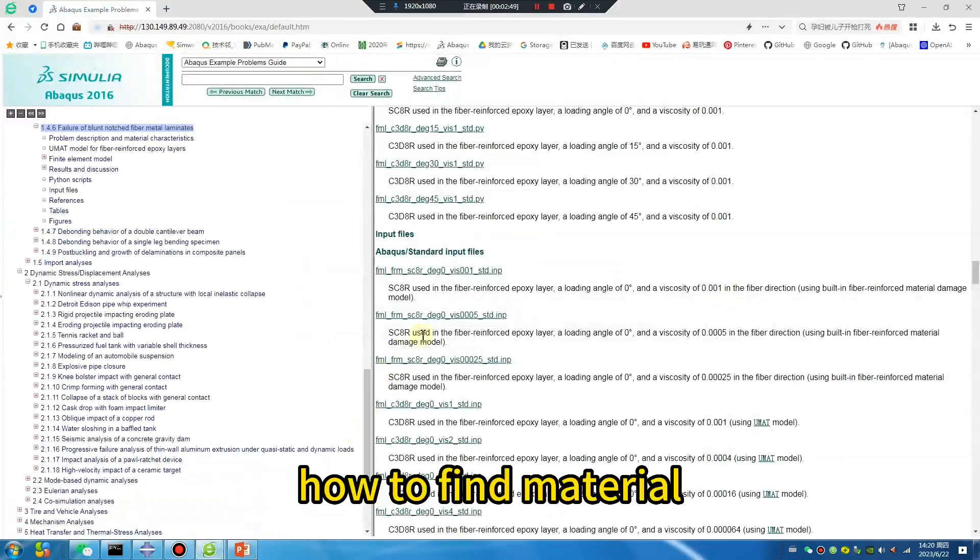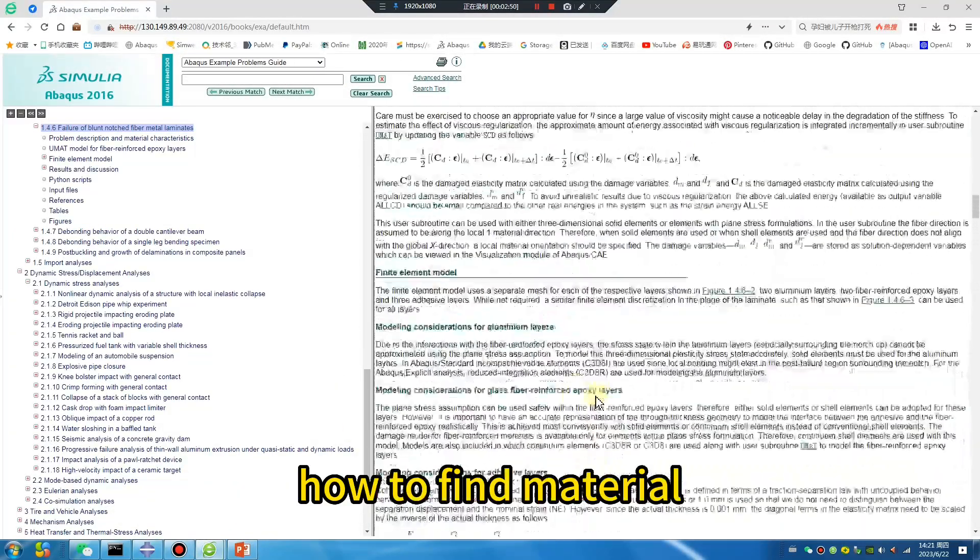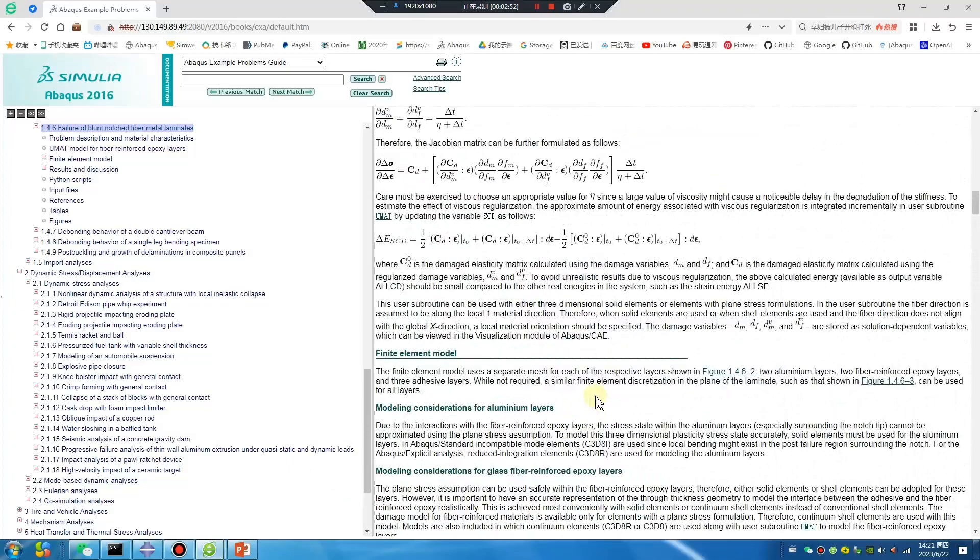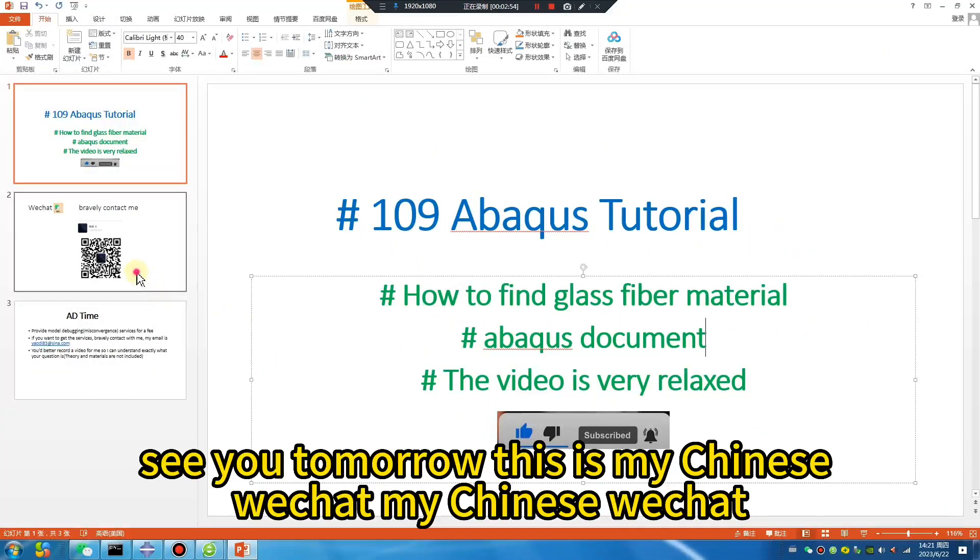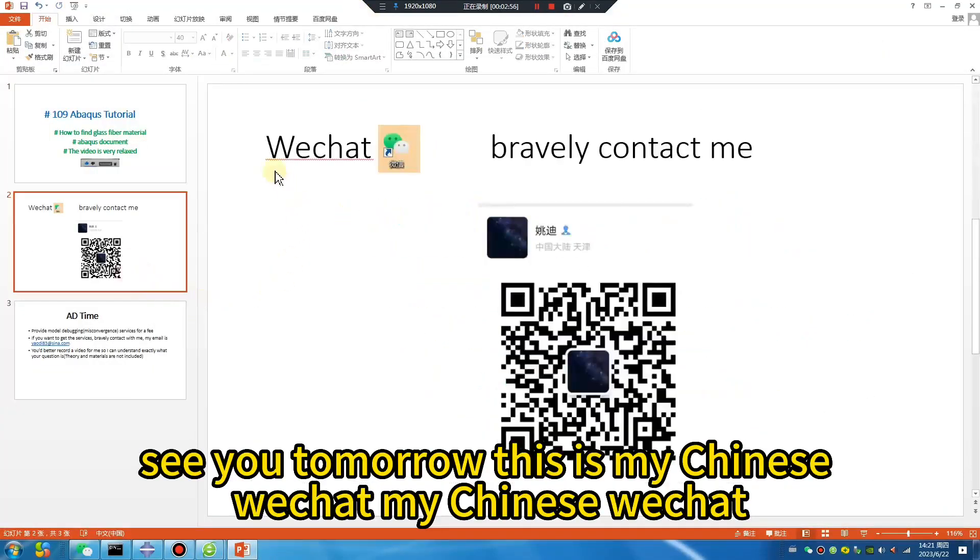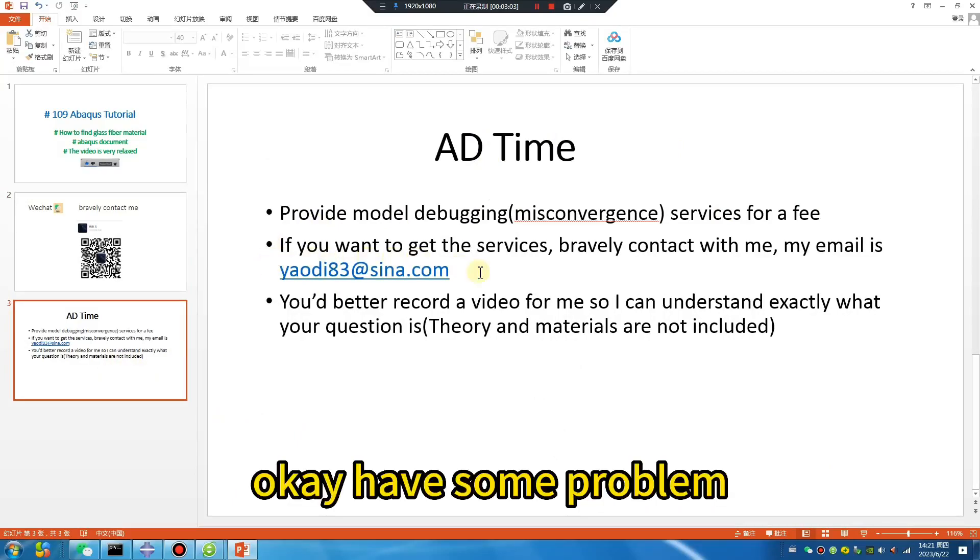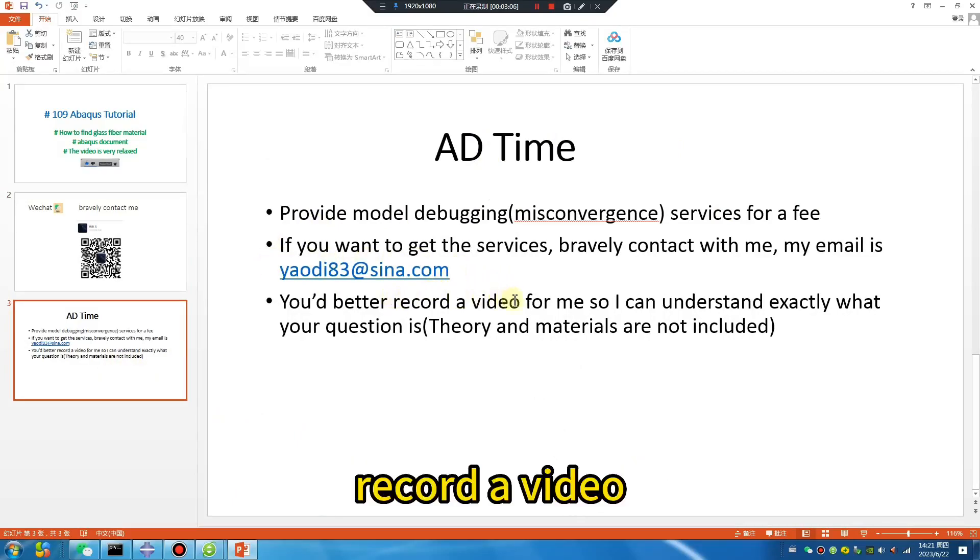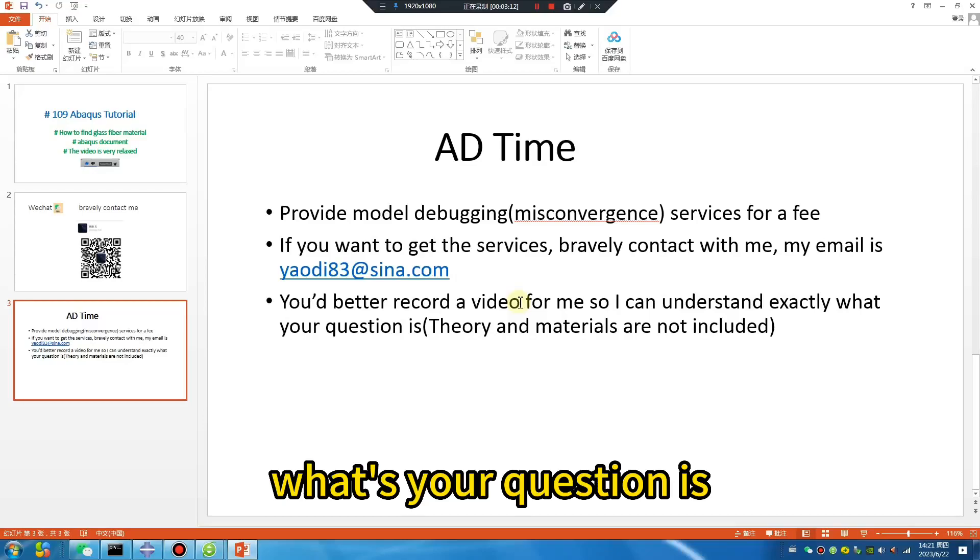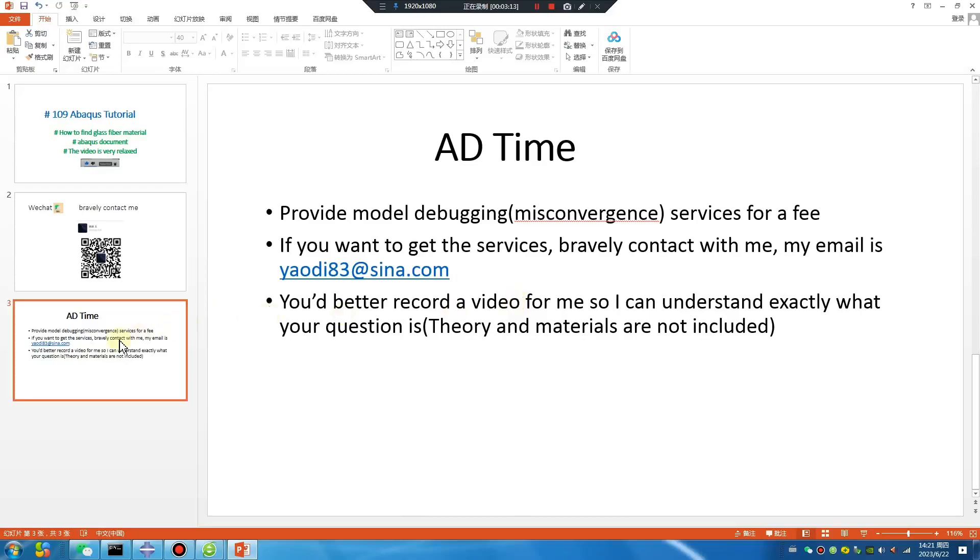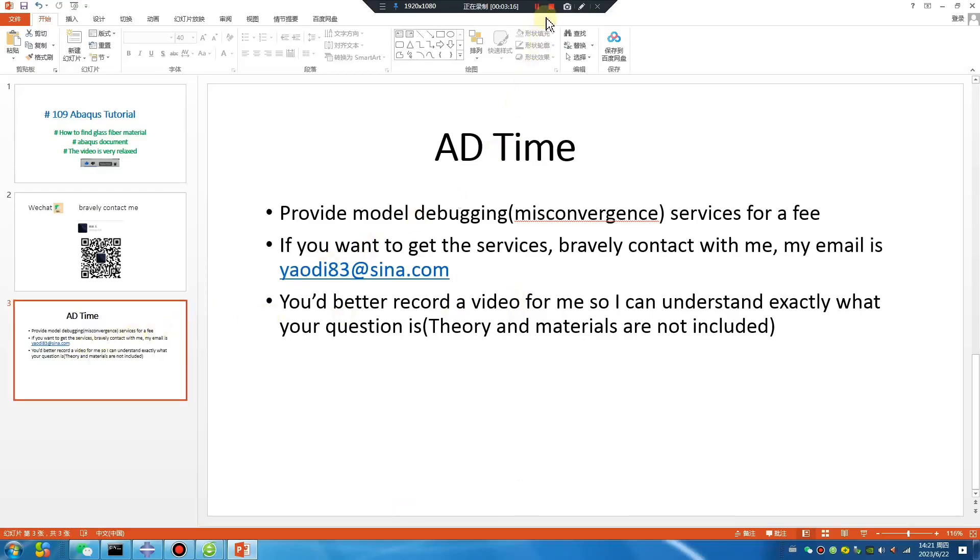How to find the material. Okay. See you tomorrow. This is my Chinese WeChat. I have some problems—record a video. I think it is the best way to let me know exactly what your question is. See you tomorrow.